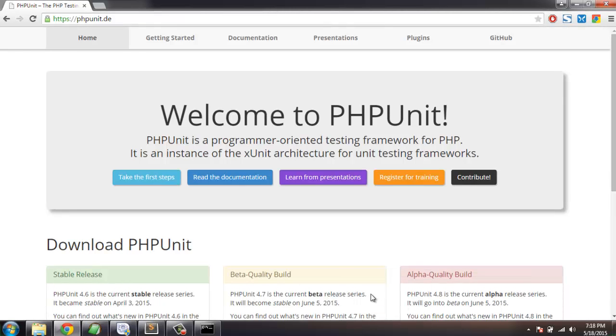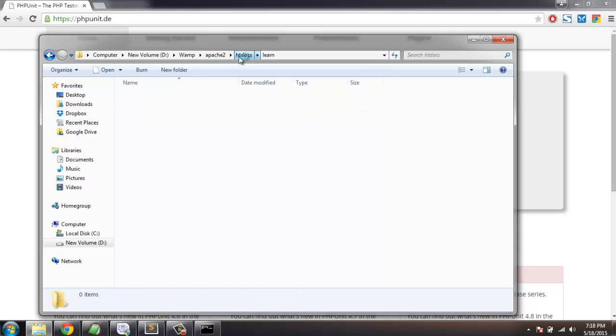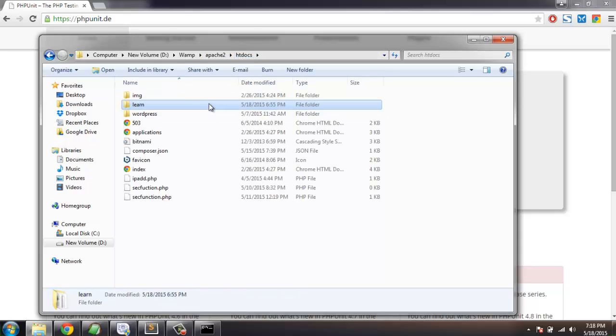Hi there, in this tutorial I'm going to show you how you can install PHPUnit on your computer with the help of Composer. First thing you're gonna do is navigate to the directory where you want to install Composer.